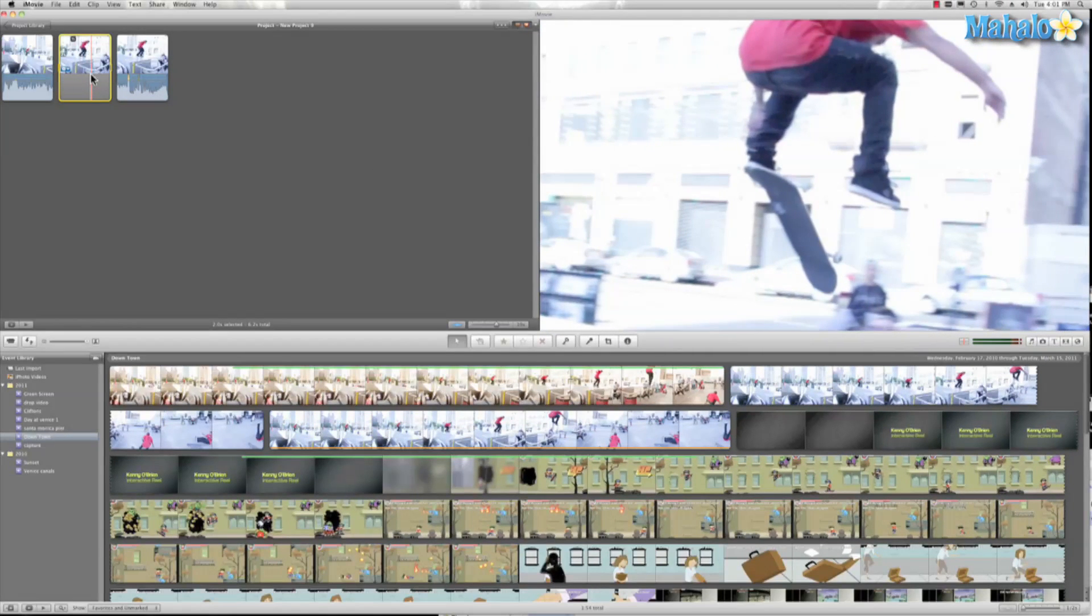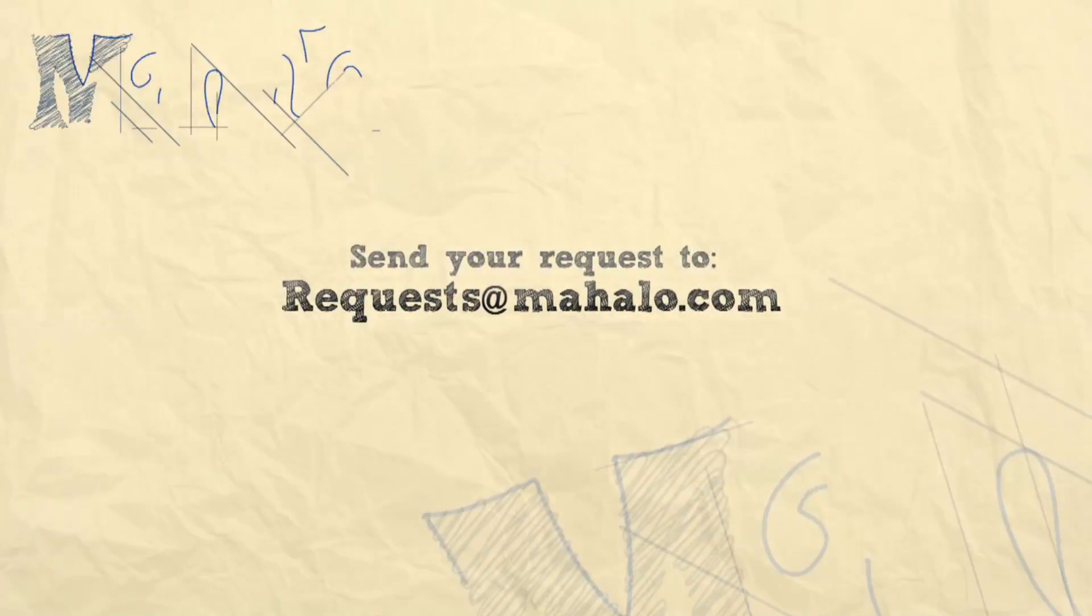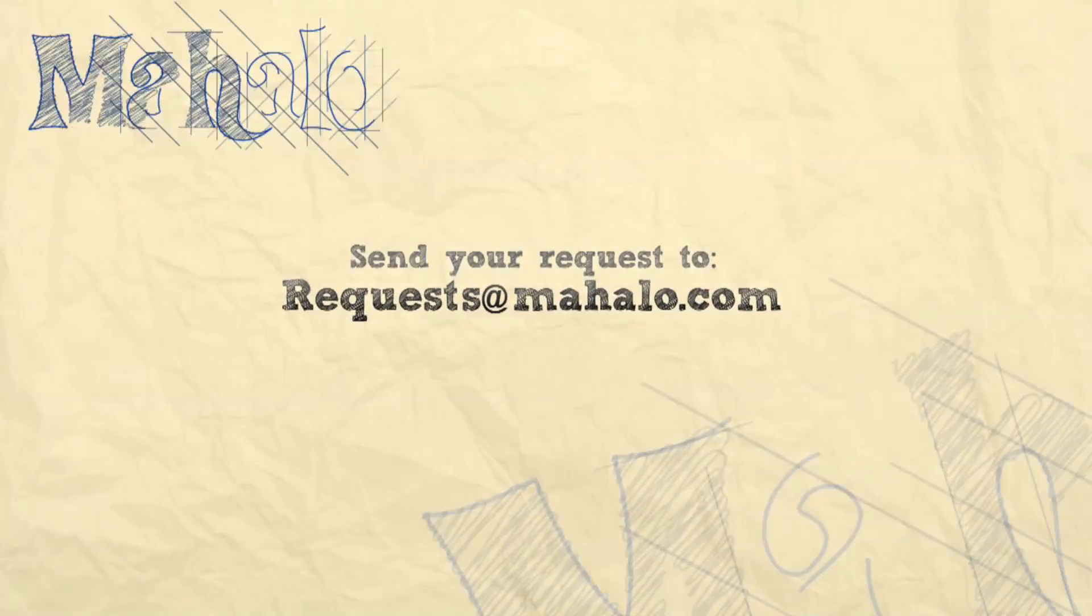This has been Ken from Mahalo.com and thank you for watching. If you guys have any requests for videos or tutorials, please send them in to request at Mahalo.com.